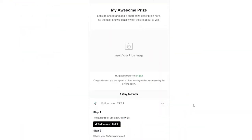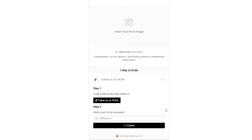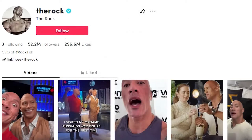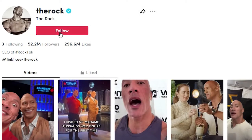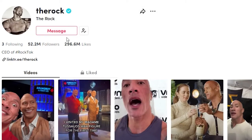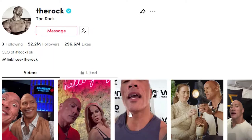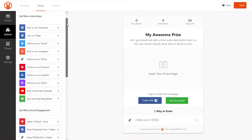Visitors will see a user-friendly entry widget, and after signing up for your giveaway, they can click the Follow button which opens your TikTok profile in a new browser tab. Users can then follow your profile to complete the giveaway action and qualify for the prize draw.